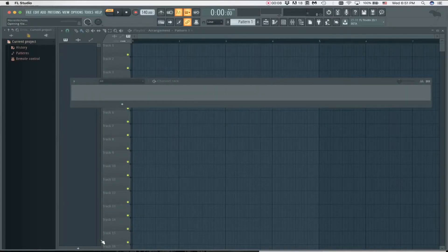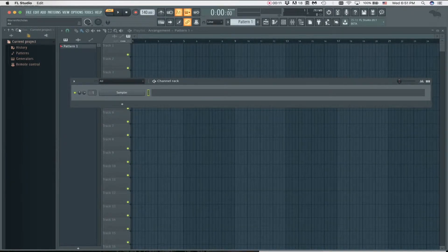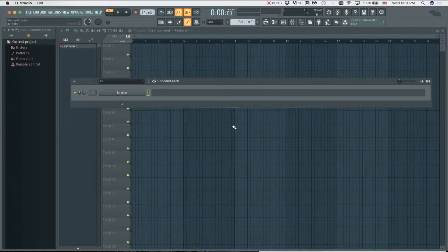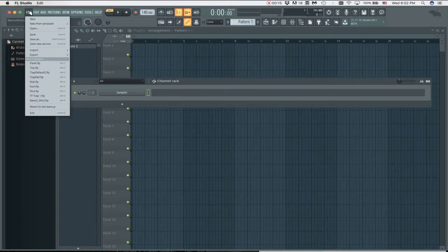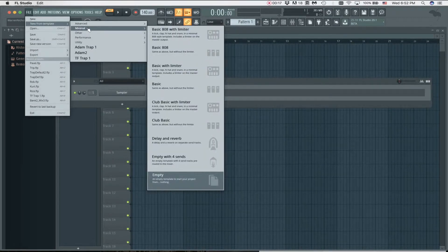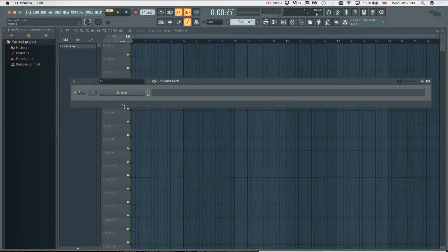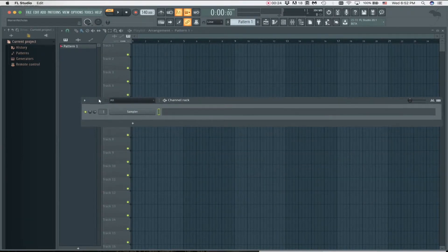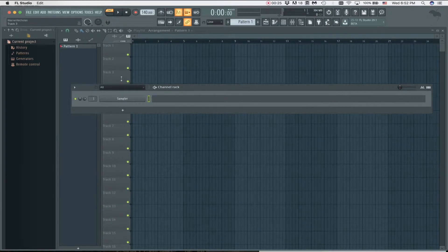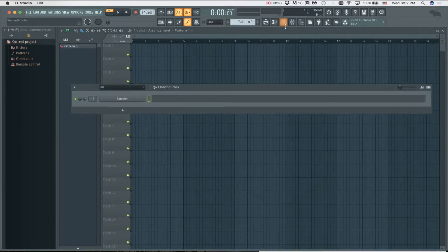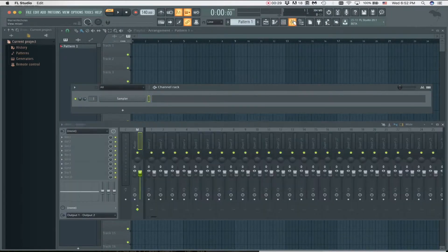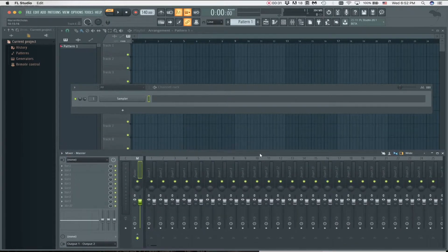Alright, so in this video I'm going to quickly show how to set up effect sends in the mixer in FL Studio. We're going to start with a completely blank template. To do that, you can come here and go to New from Template, Minimal Empty. It's going to look like this. Let's open up the mixer and get some space here.